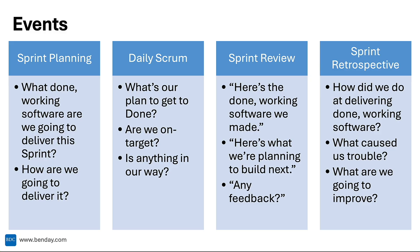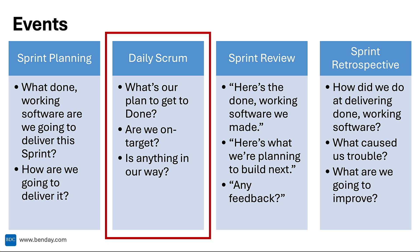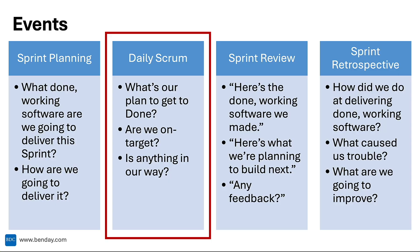The daily Scrum is one of the four events in Scrum. It happens every day, it's 15 minutes or less, and it's intended for the team to come together and ask the question: how are we doing? What's our plan to get to done? Are we on target for getting stuff to done? Is anything in our way of getting to done? So thinking about the stuff that's in our sprint backlog, looking at that plan, reviewing that plan, and adapting that plan if necessary.